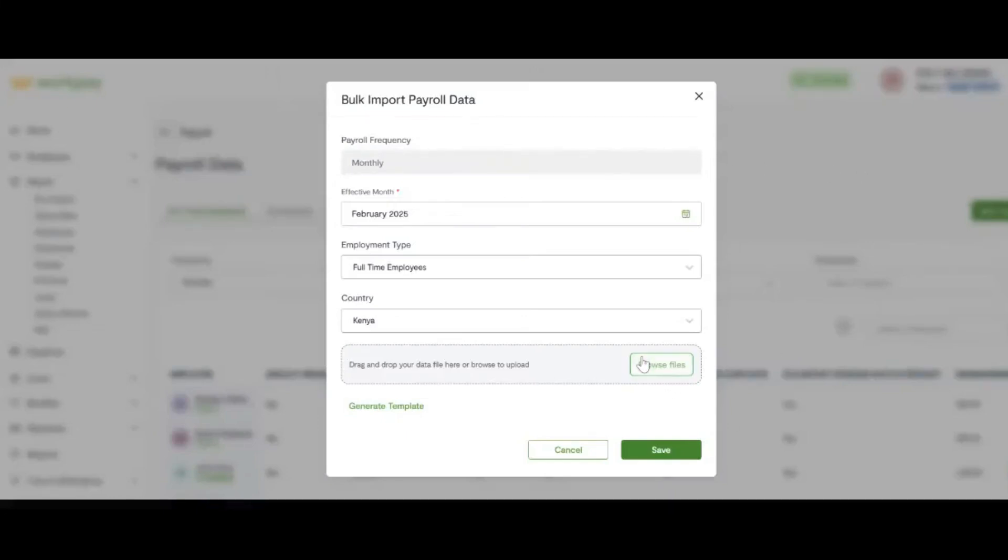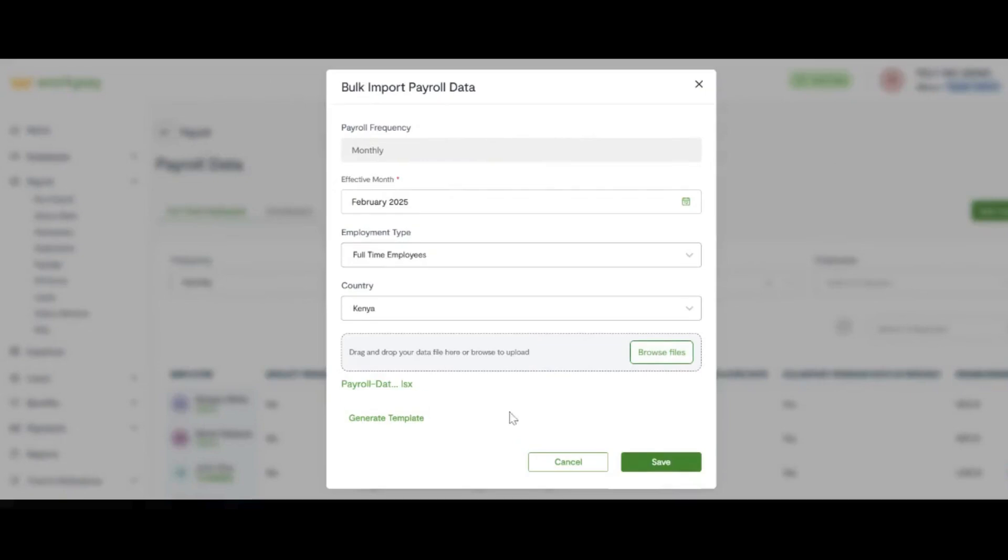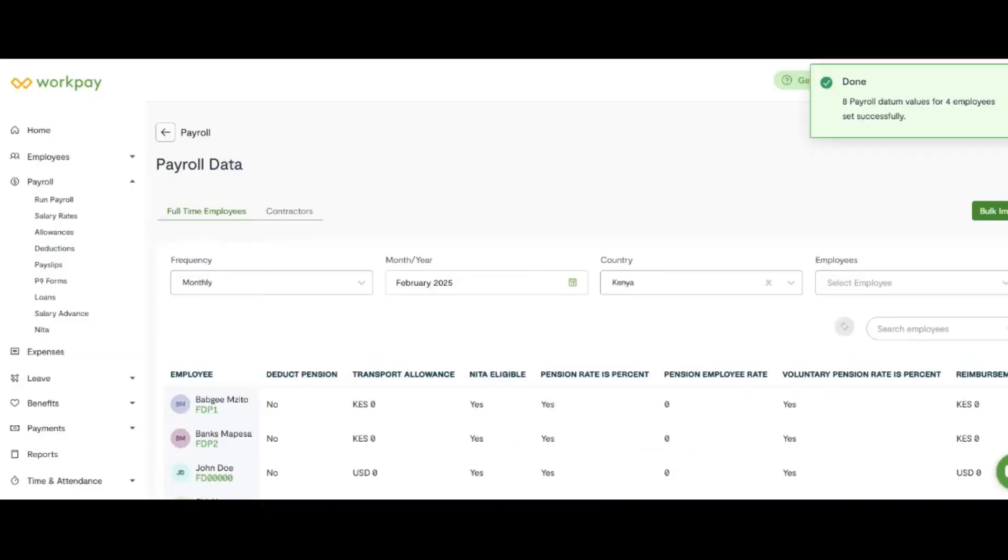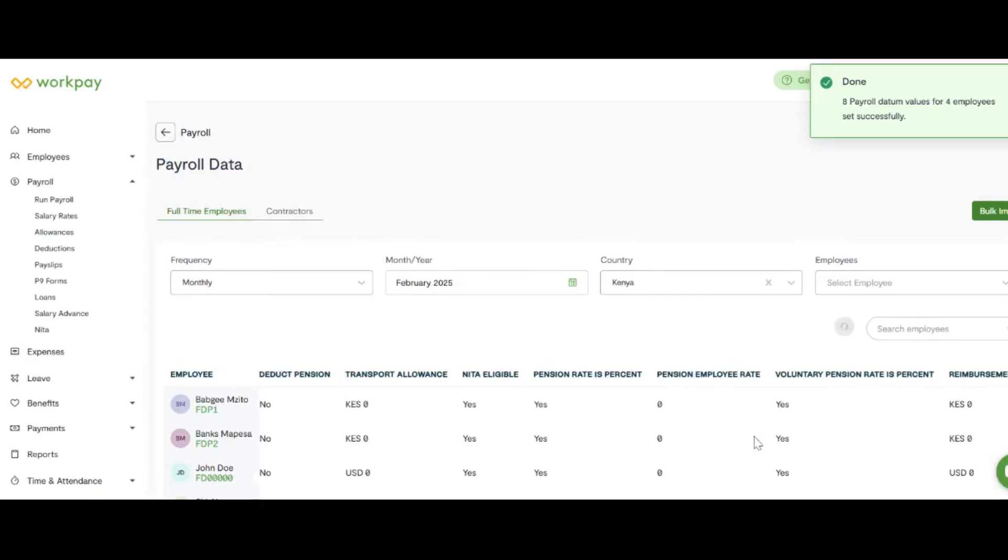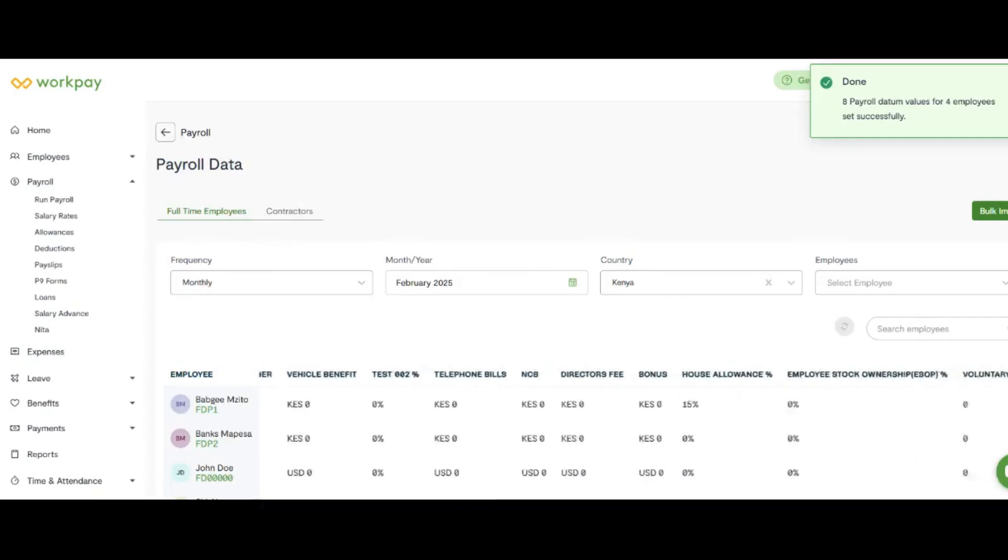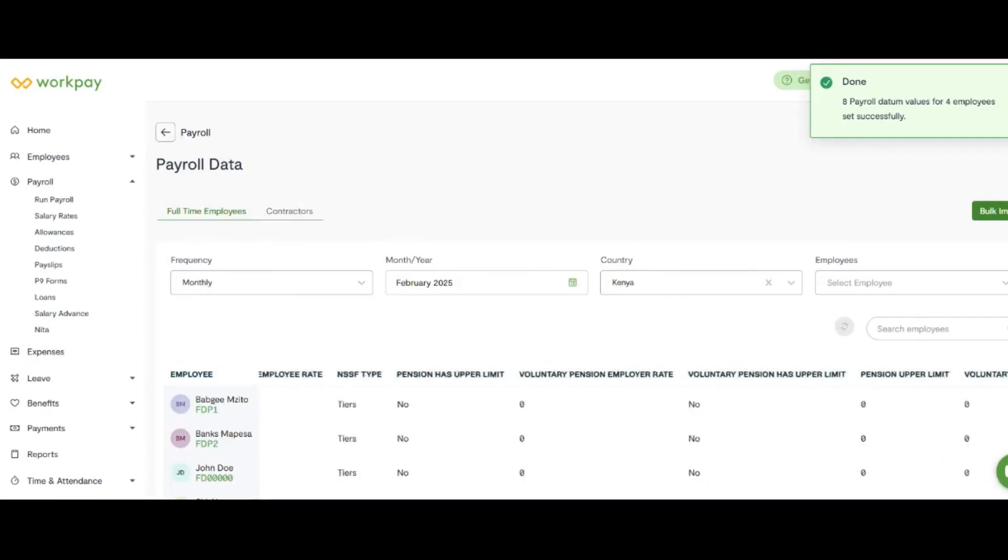Once done, proceed to upload the template on your WorkPay account. Confirm the rates have picked.